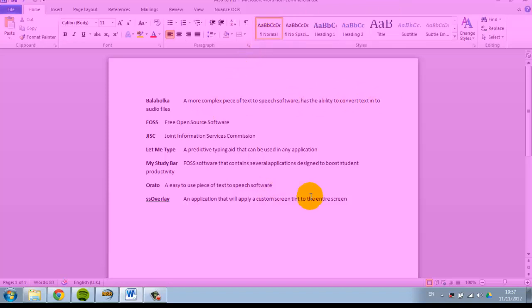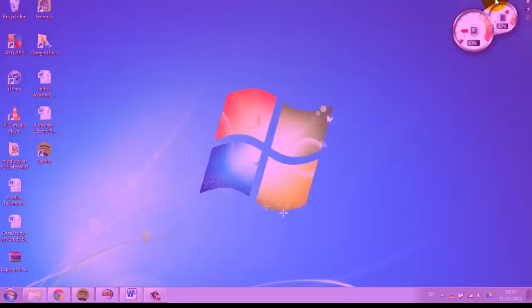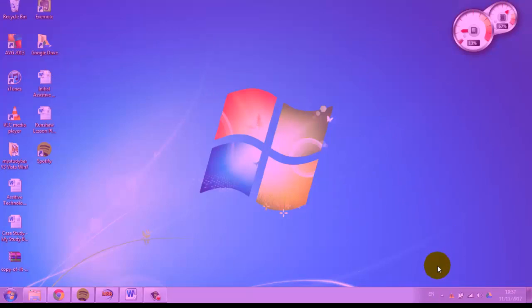The entire screen is covered by that filter. You can type, you can interact with the computer in any way you want, and the whole screen will be covered by it. It's a very simple tool to use, very straightforward, and probably one of the easiest ones to get to grips with.